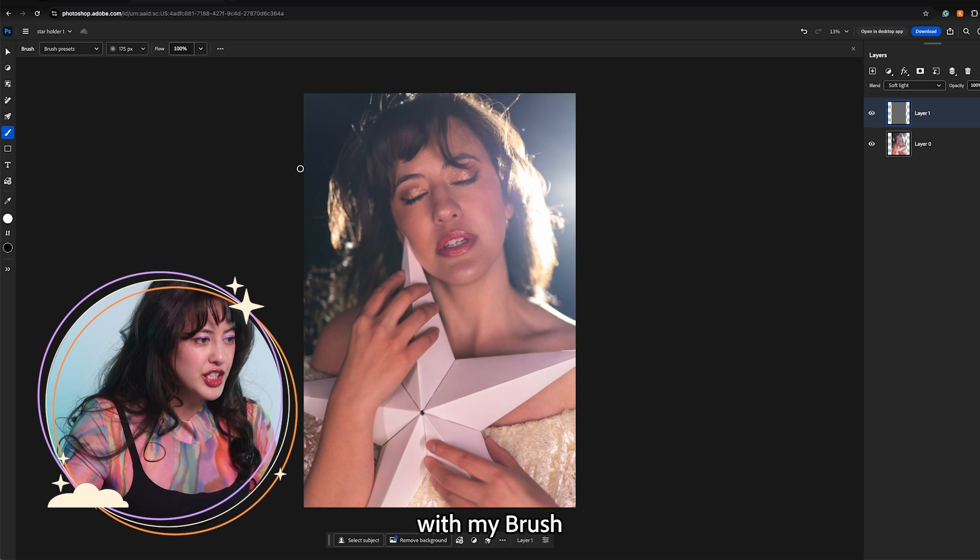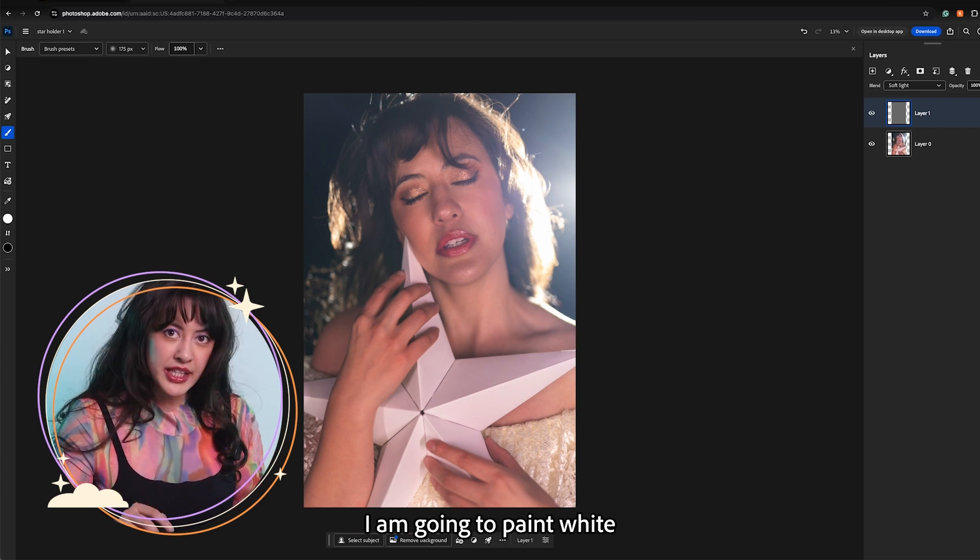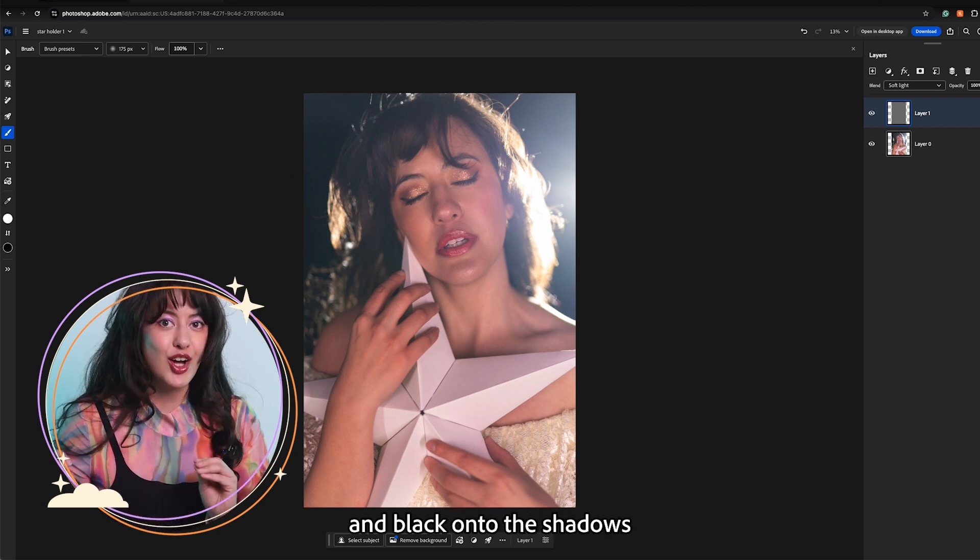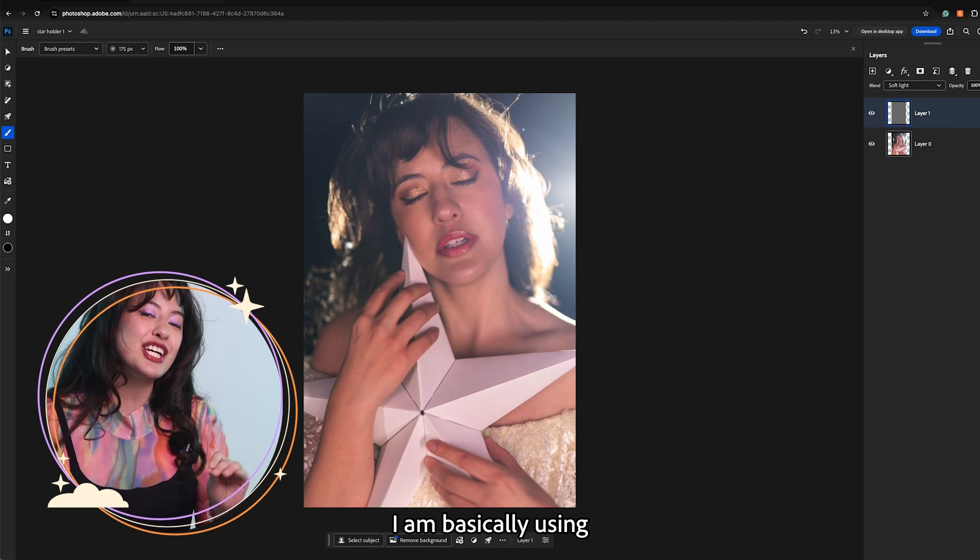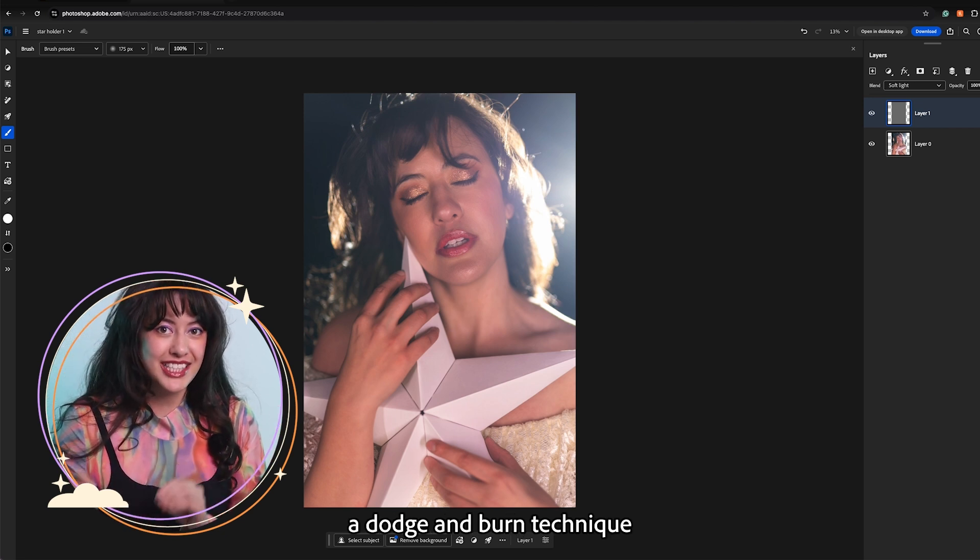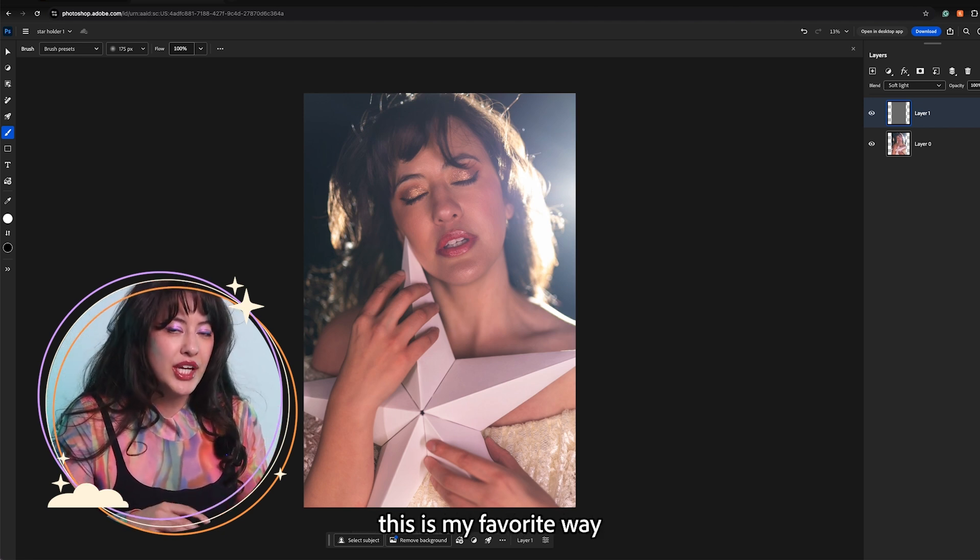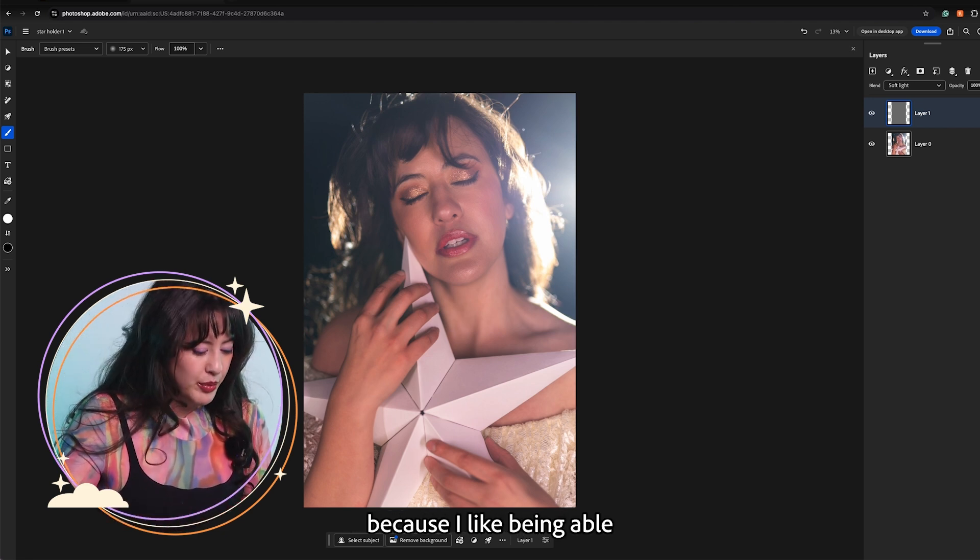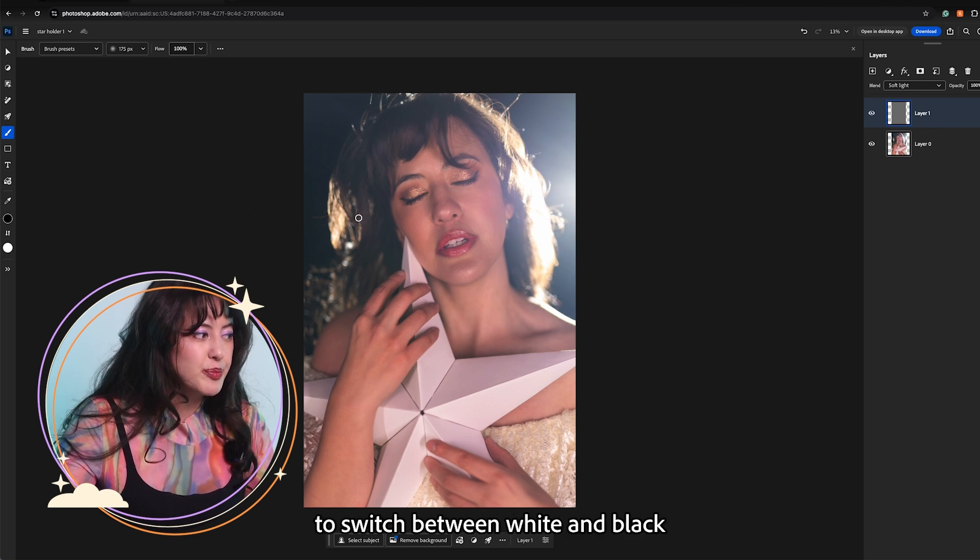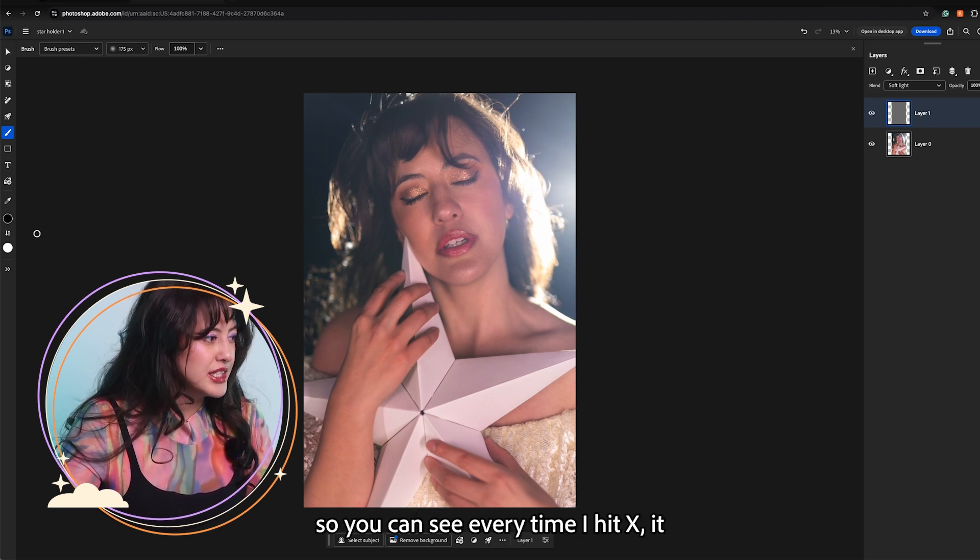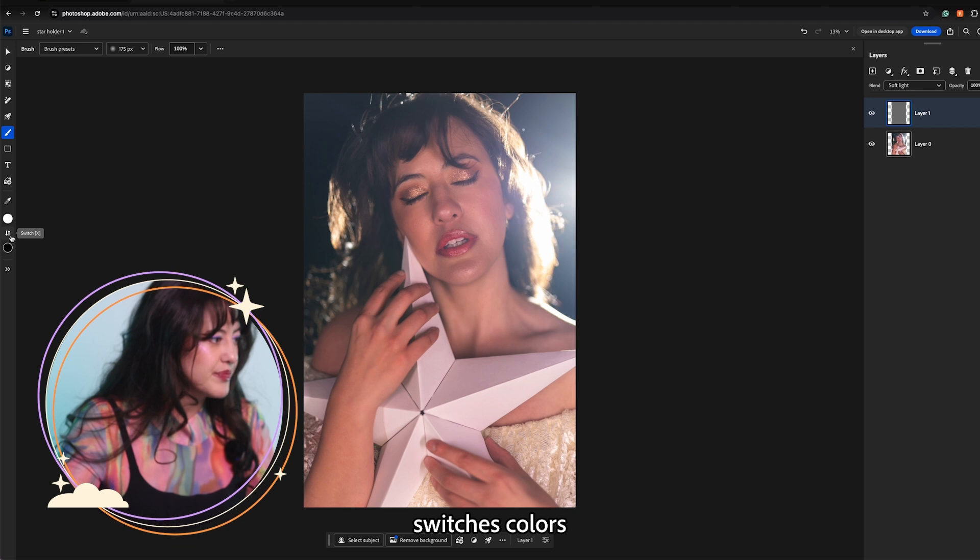With my brush I am going to paint white onto the highlights and black onto the shadows. I am basically using a dodge and burn technique. This is my favorite way to dodge and burn because I like being able to hit X to switch between white and black. So you can see every time I hit X it switches colors.